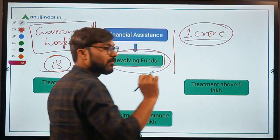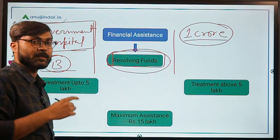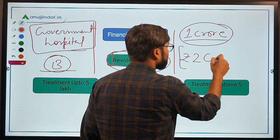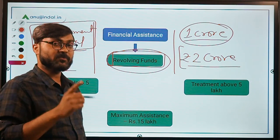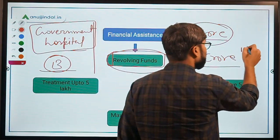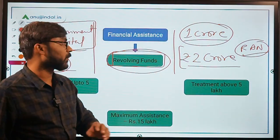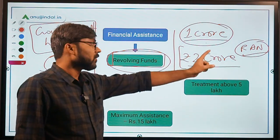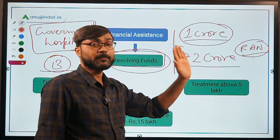The revolving funds have been set up at Rs. 1 crore for each component for all empanelled government hospitals under the Rashtriya Aarogya Nidhi. The exception is AIIMS New Delhi, which receives Rs. 2 crores revolving fund for the RAN component.